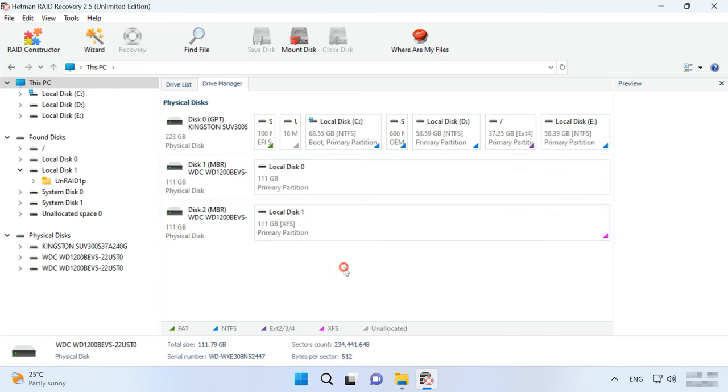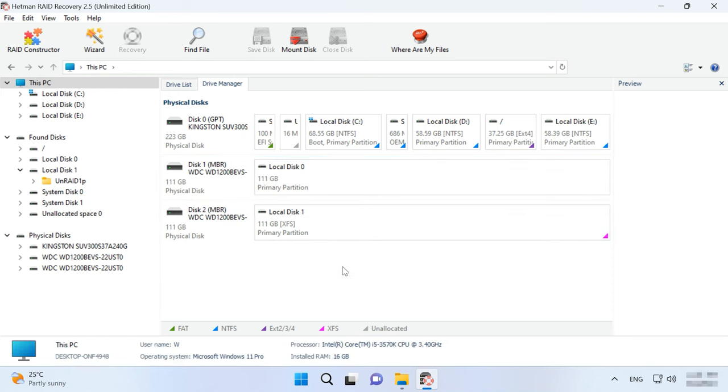Just like in the previous case, the program can't build the array automatically, and it displays a parity disk with an unallocated area, and a disk with a file system, while one disk from this array is lost. In the end, you have a drive containing some data that can be retrieved easily without any special tools, and a parity disk which needs recovery software for its files to be retrieved. To get the files from such disks, you need to build a disk array manually.